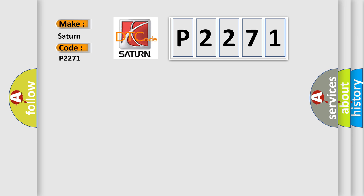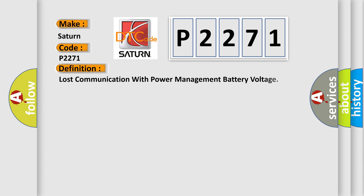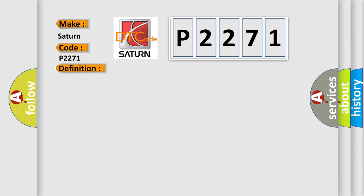Saturn car manufacturers. The basic definition is: Lost communication with power management battery voltage. And now this is a short description of this DTC code.